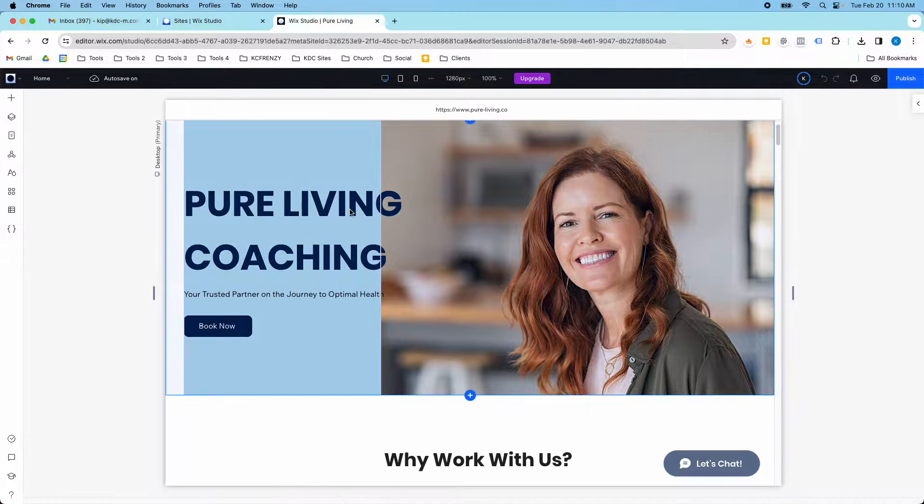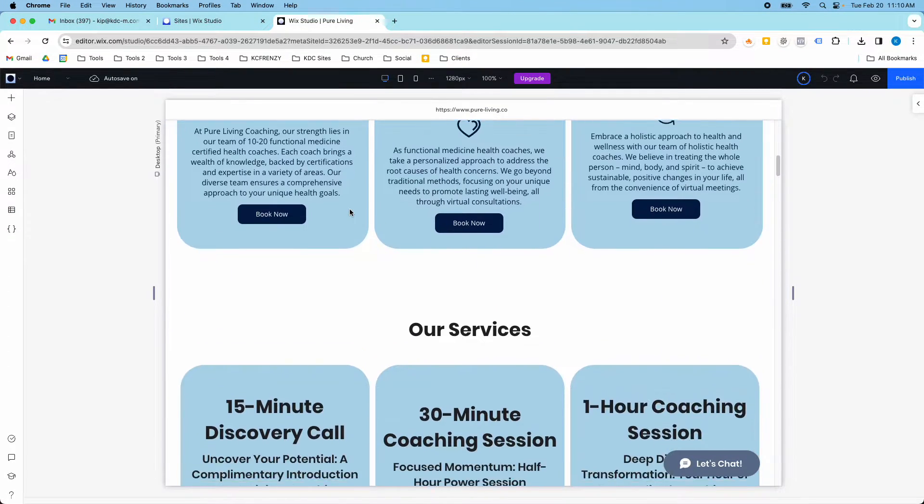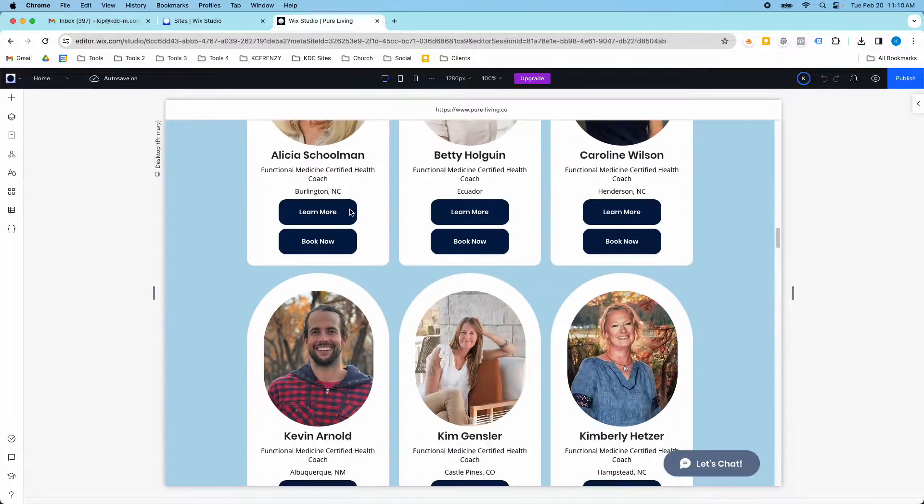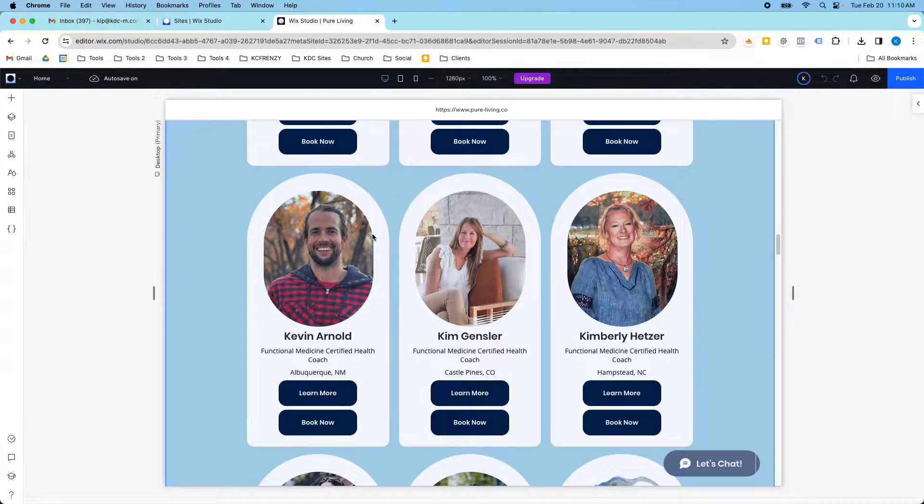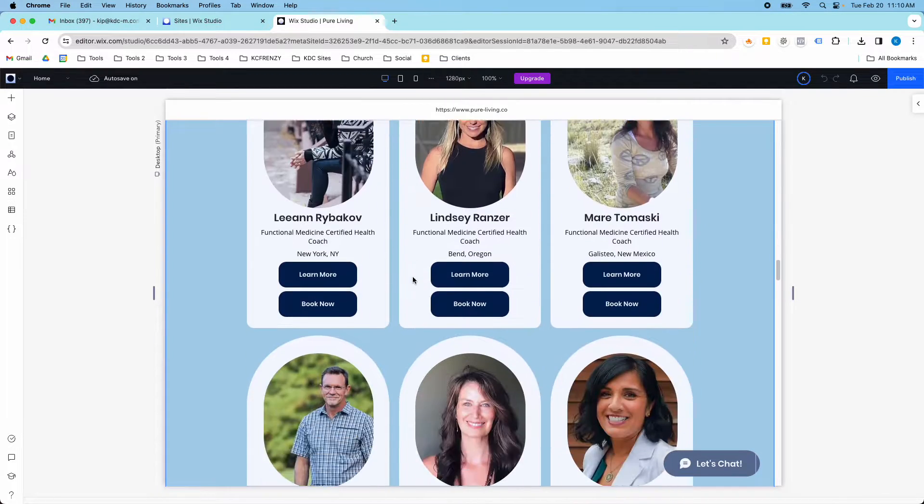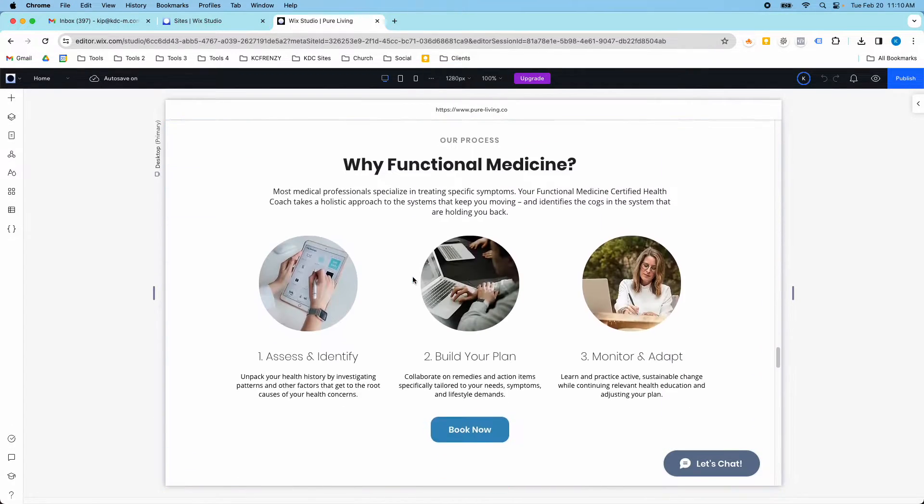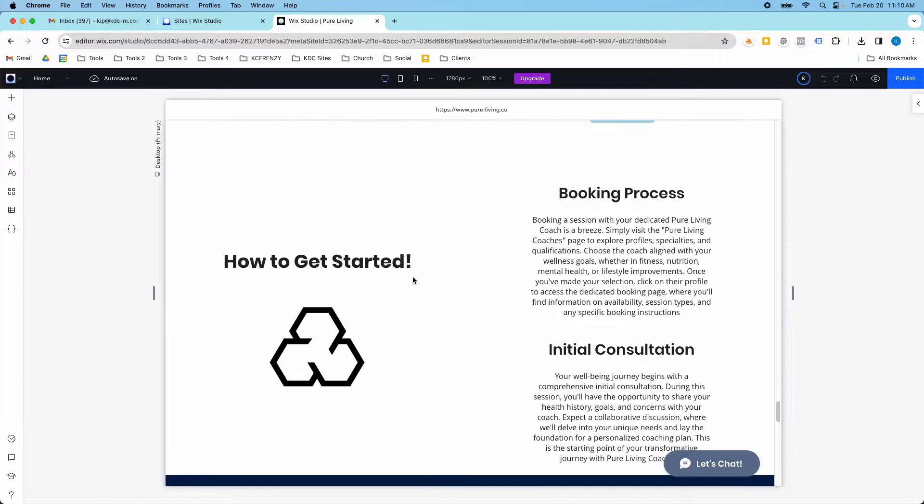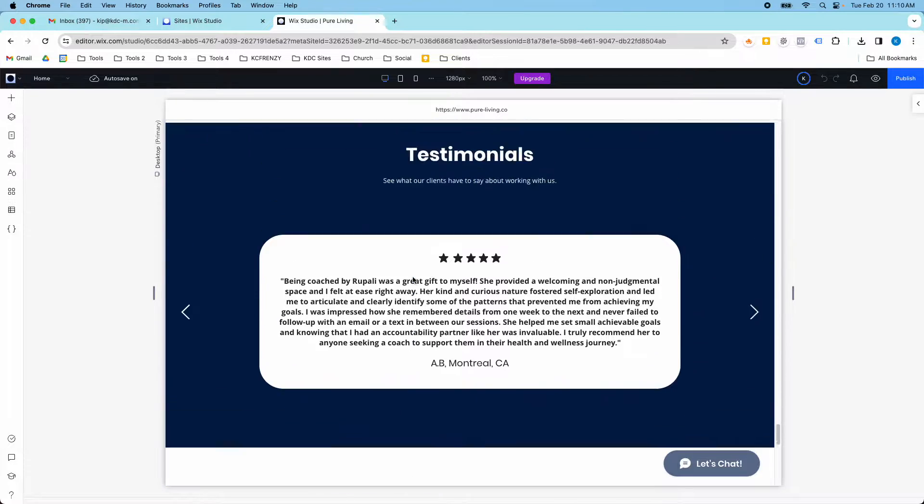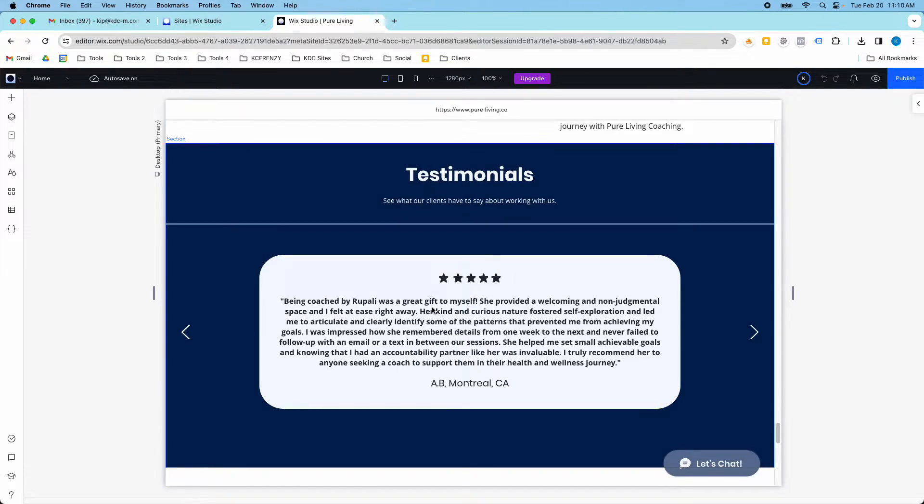So over here on the website, these coaches are one CMS section and then these testimonials down here at the bottom are another collection, another CMS collection.